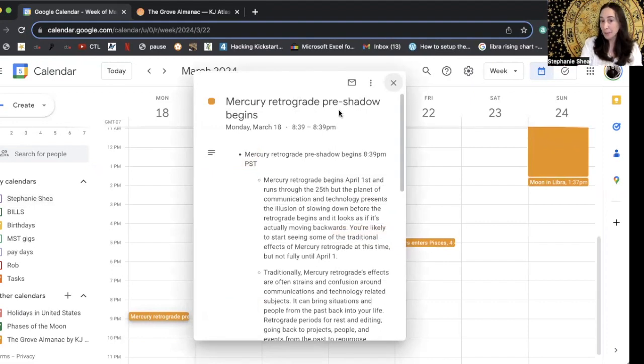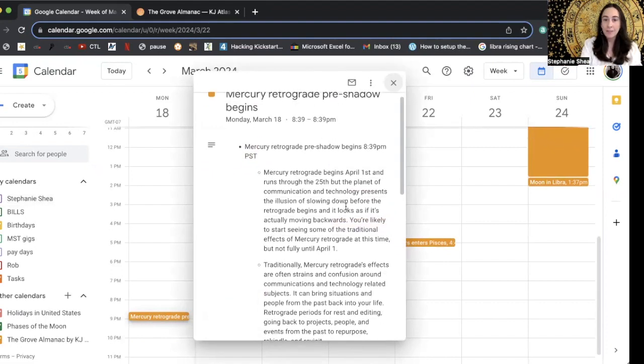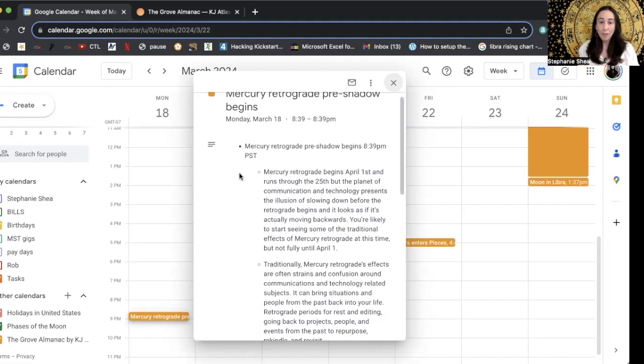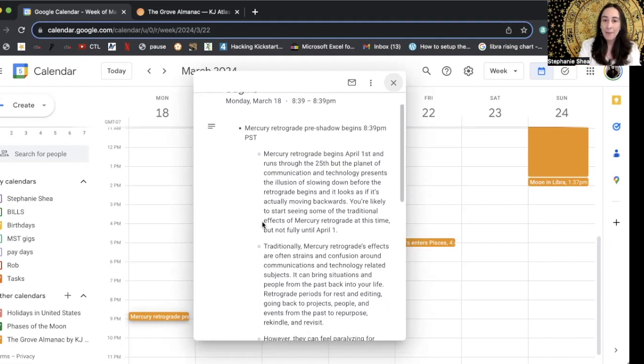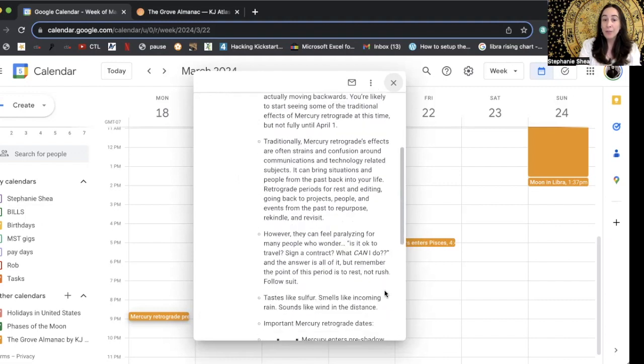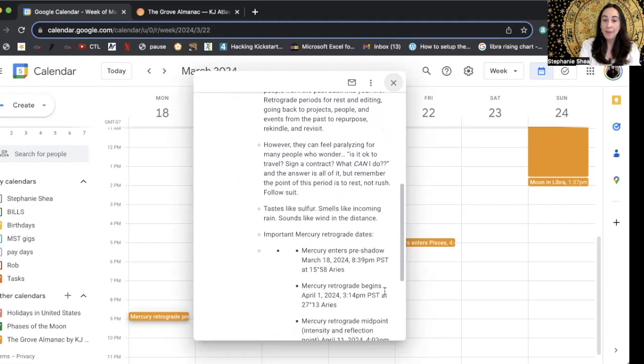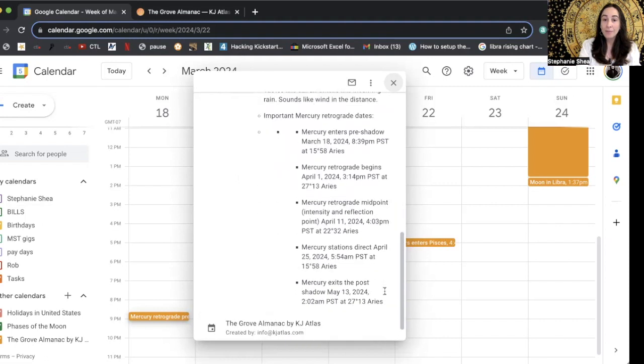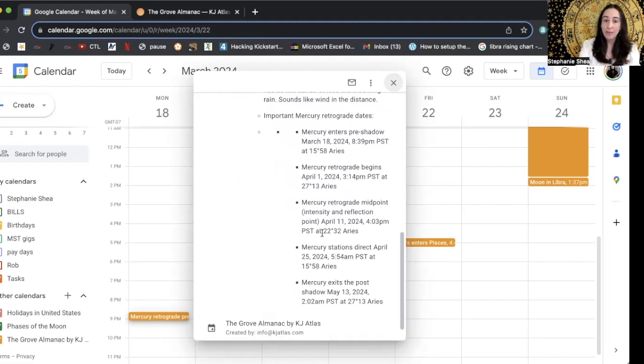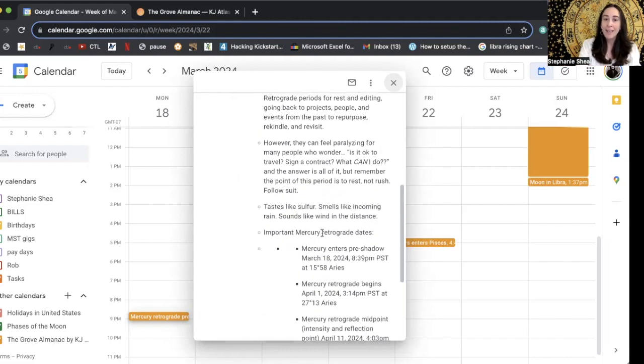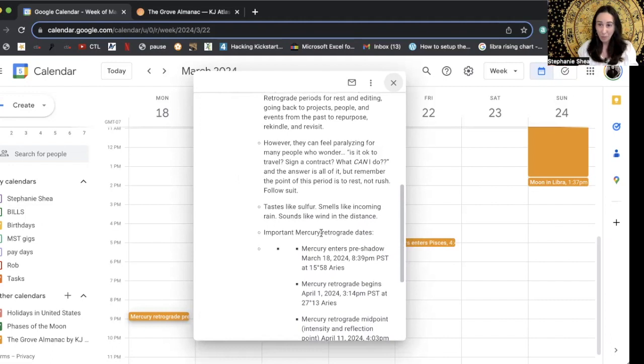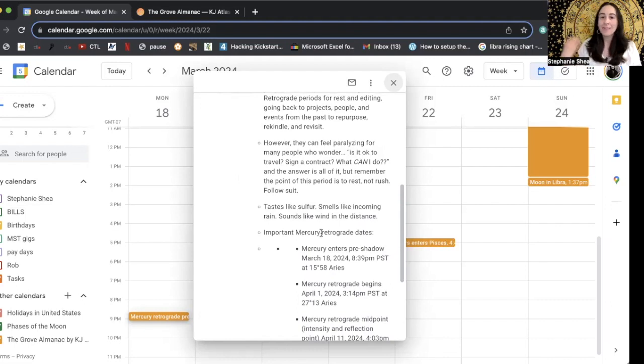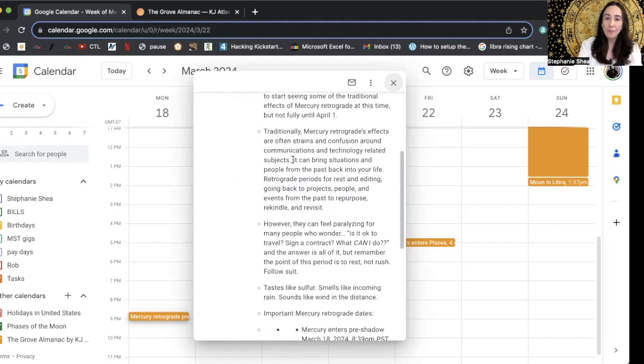Mercury retrograde pre-shadow begins. Well, that's interesting. Maybe somebody wasn't aware there's a pre-shadow and a post-shadow. I talk about this sometimes in my forecast, but this is giving you the date and time that it's happening. And it's a very thorough description. So this is going to really help on a practical level, know exactly how to work with this.